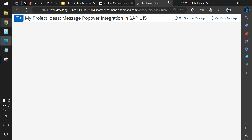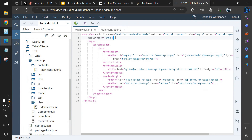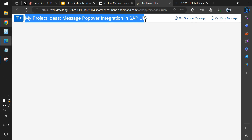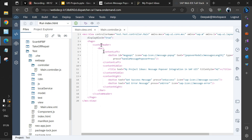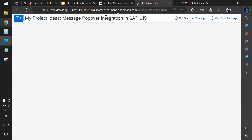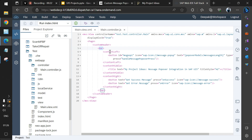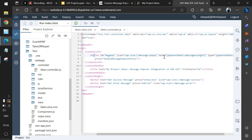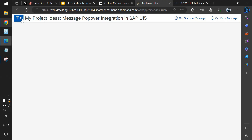Now let's jump into the code. Starting with the view — we have a title maintained in the custom header. Within the page we have a custom header containing a bar, and within the bar we have three sections: left, middle, and right. The left side has a button with no text; it displays the message length from the model, so whenever we click success or error the value gets incremented and the text is added.